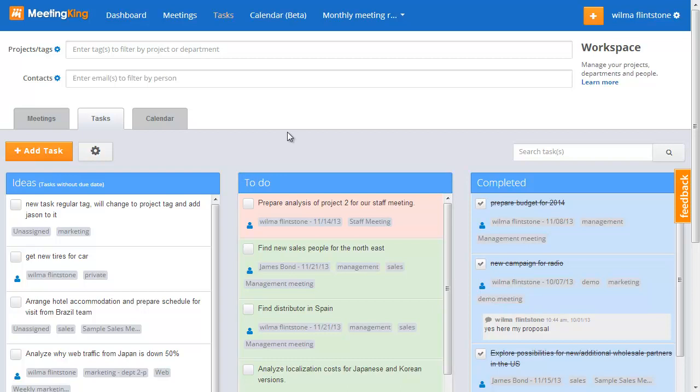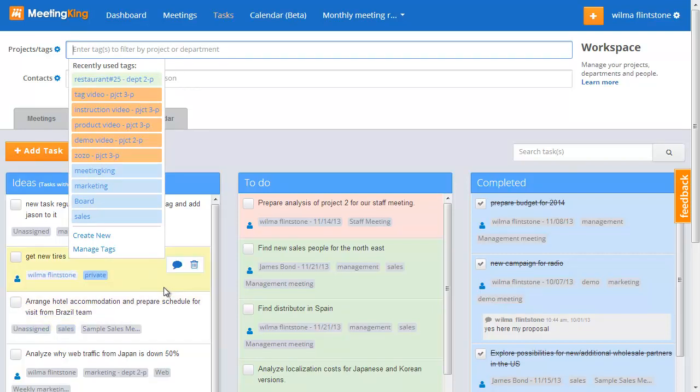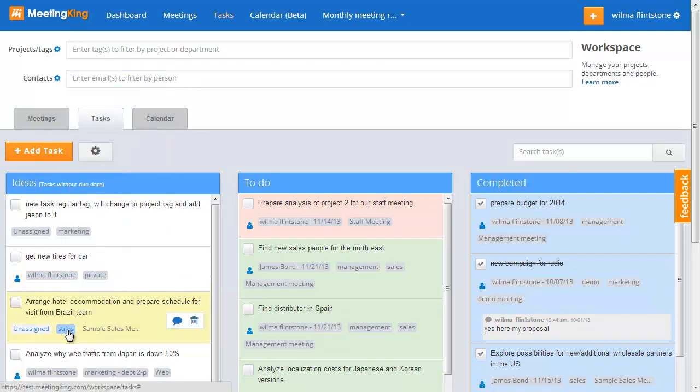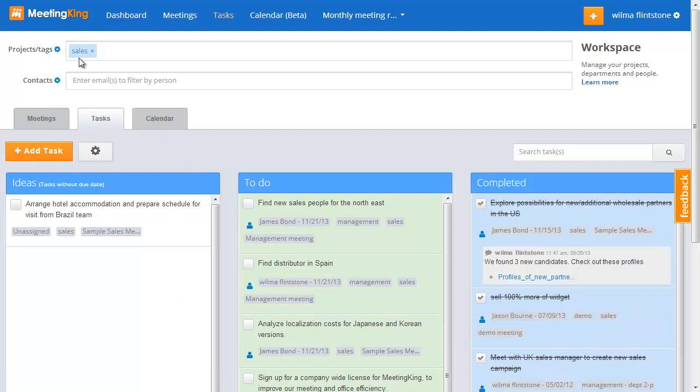And you can do that by simply adding a filter for the project or the department in the project filter. You can start typing or, and this is actually a lot easier, you can simply click one of the tags under a task or a meeting. And now you see the sales tag is added to the filter and now I only see my tasks that have to do with sales.